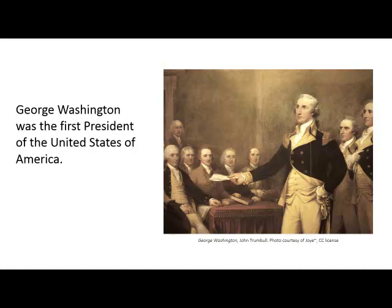For example, if I state in a paper, 'George Washington was the first president of the United States of America,' this is a fact that isn't controversial, and it is also very widely known. You might consider this piece of information common knowledge and choose not to cite it in your paper.